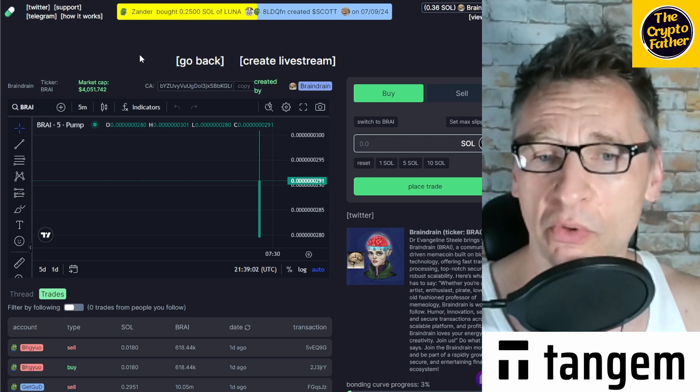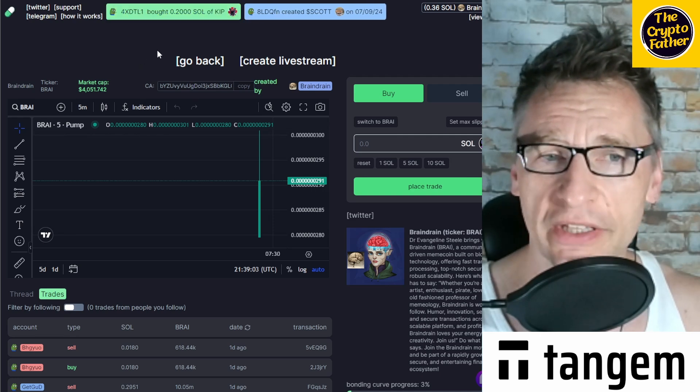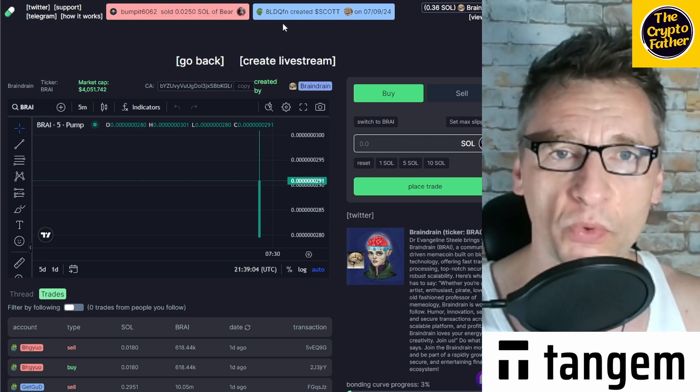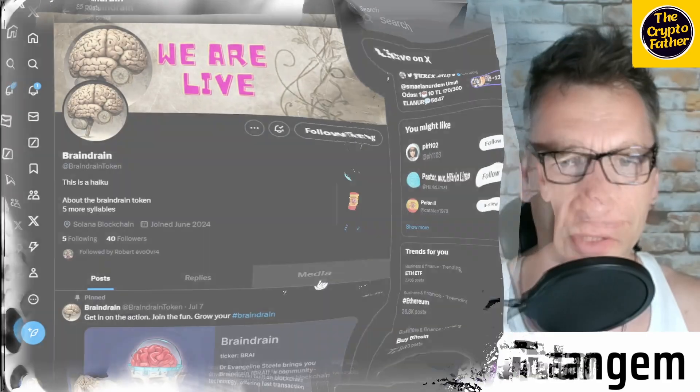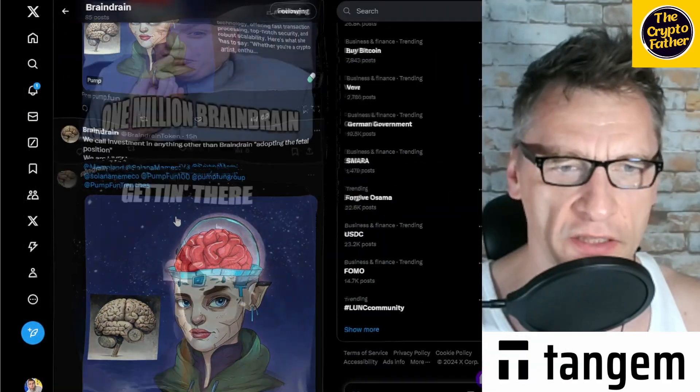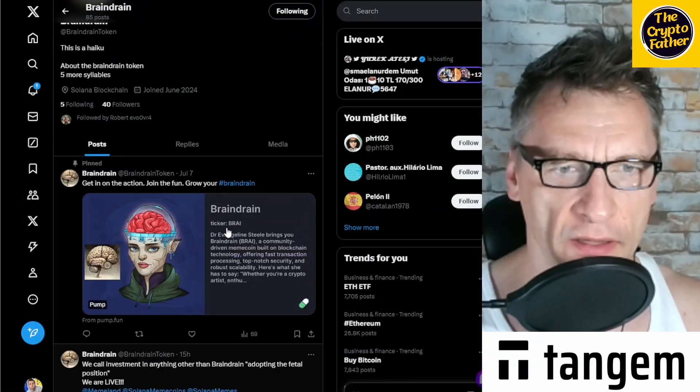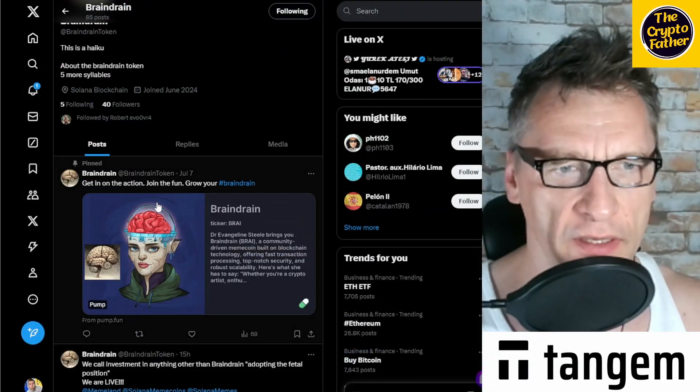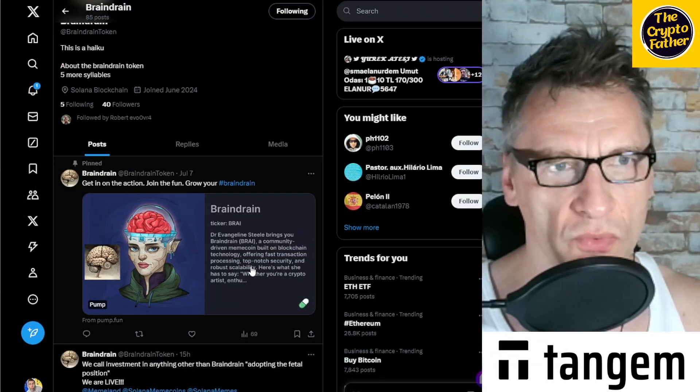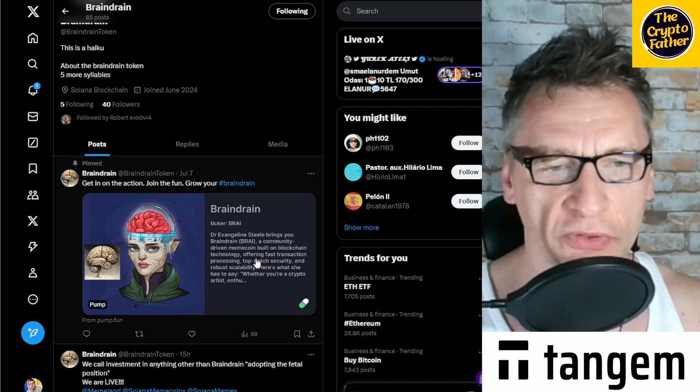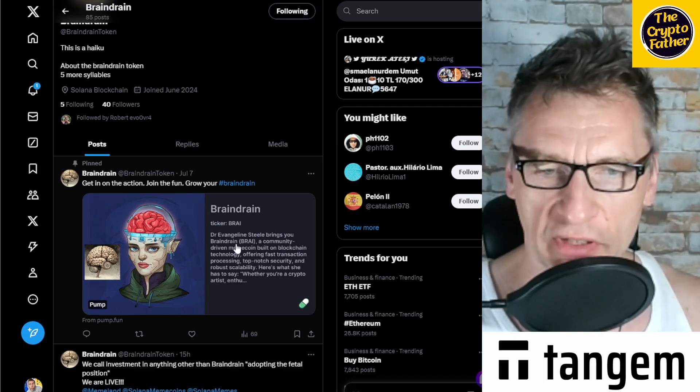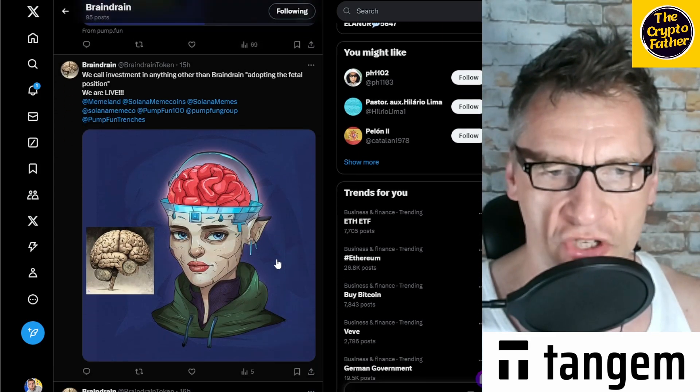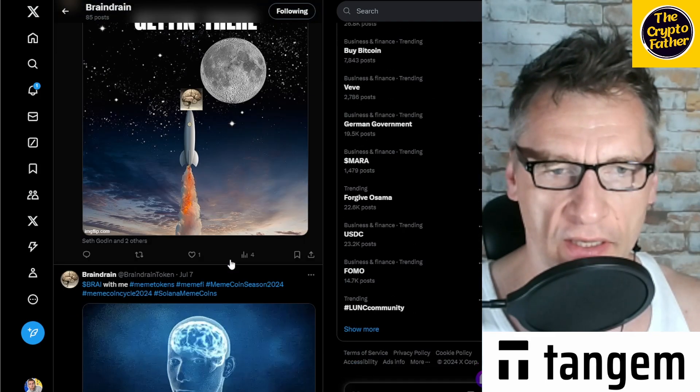So if you want to jump in on the token, on Brain Drain, check it out. We are on X. You can follow us on X here, and the link to the pump.fun token is pinned to the top of the page.